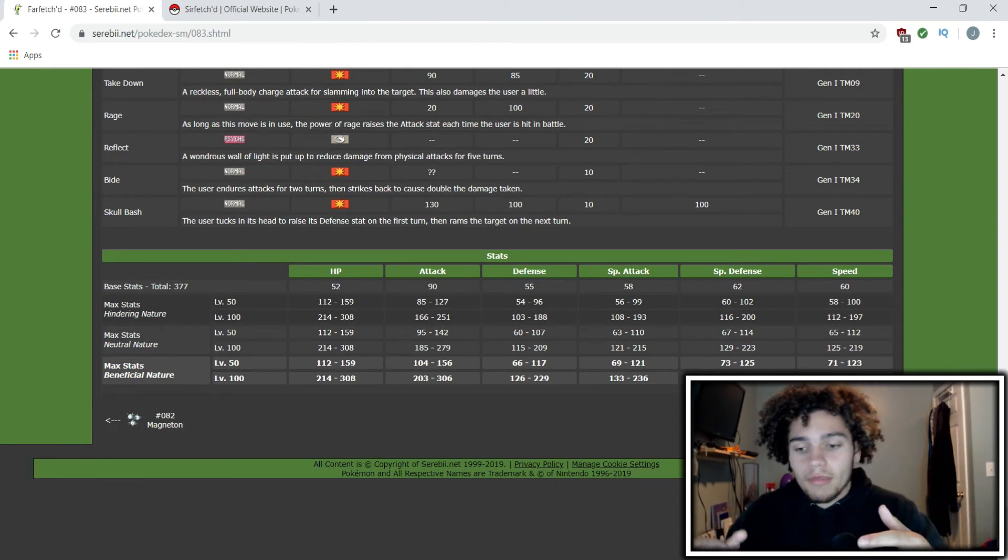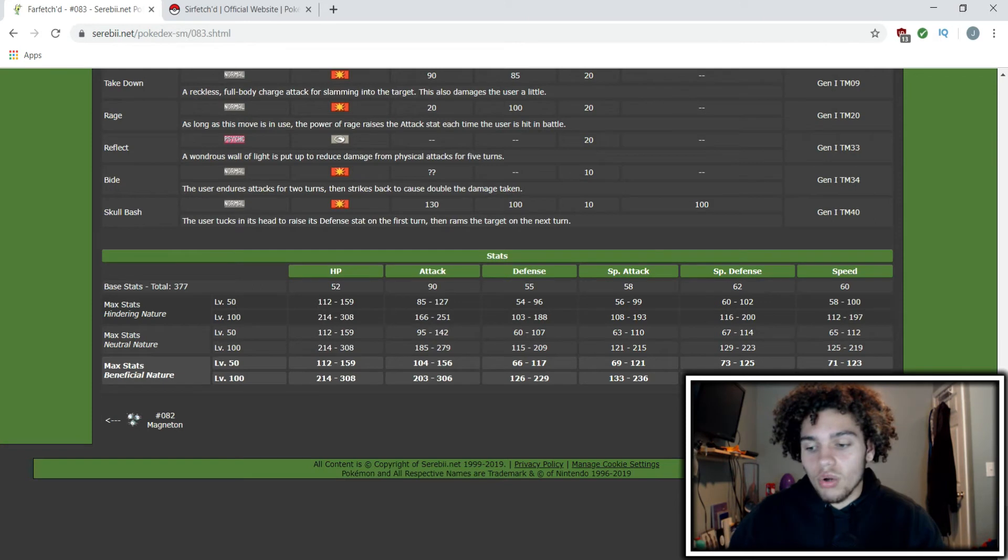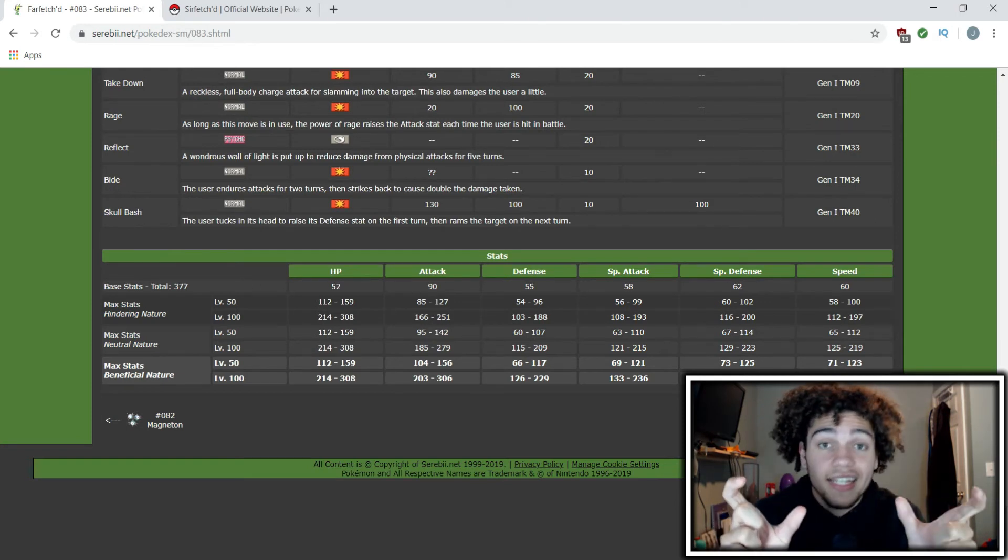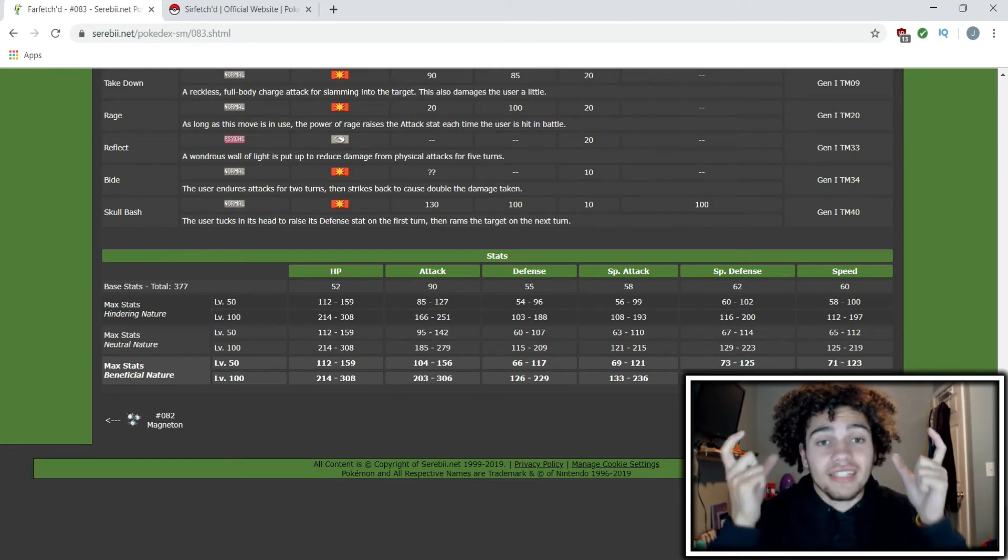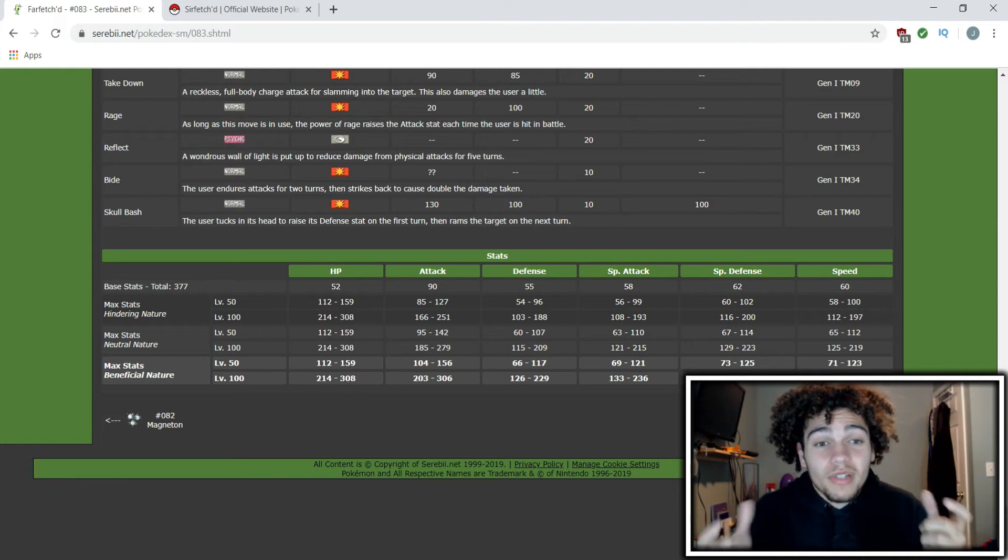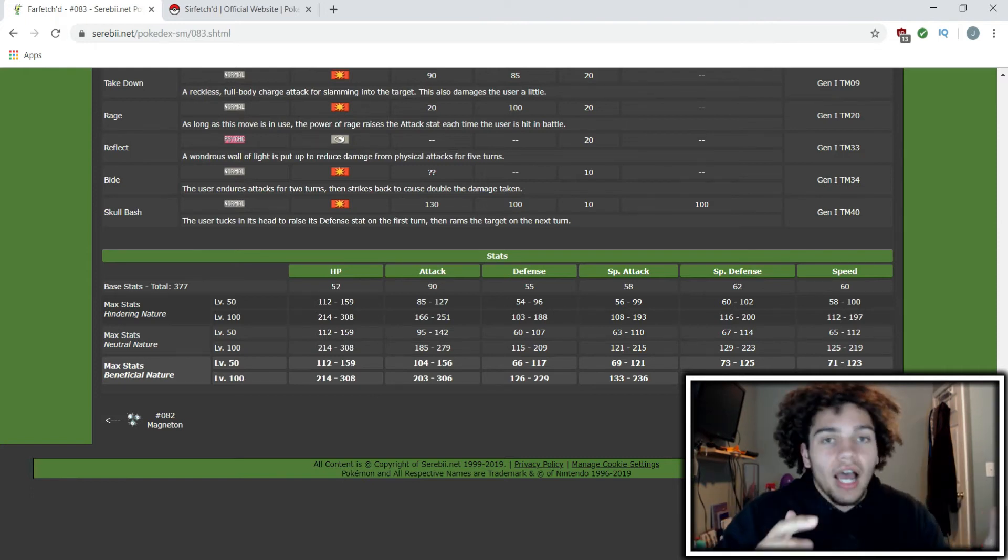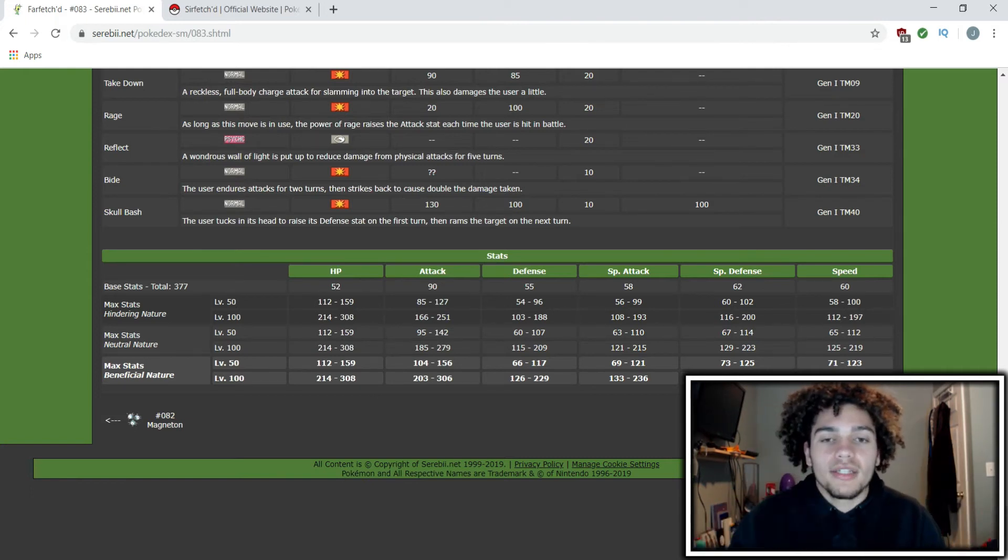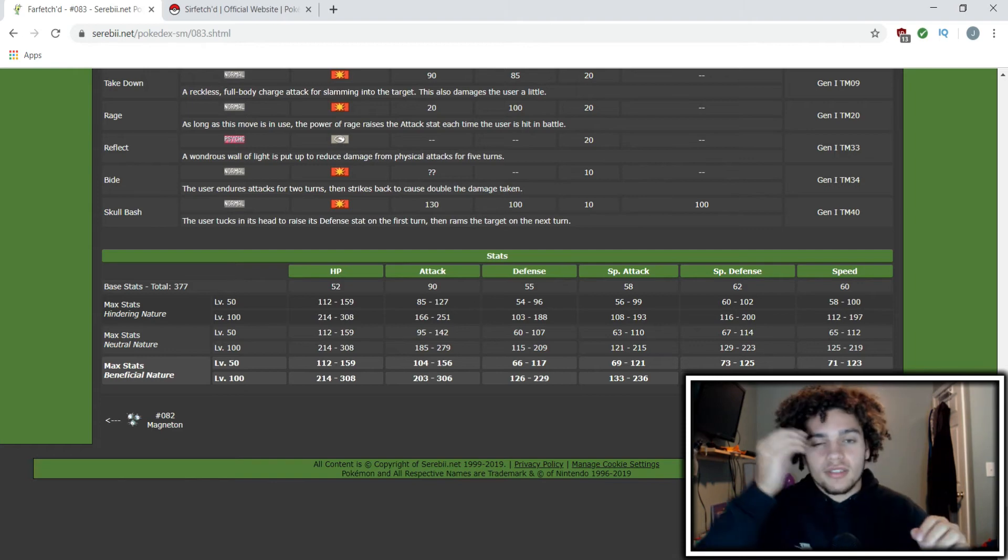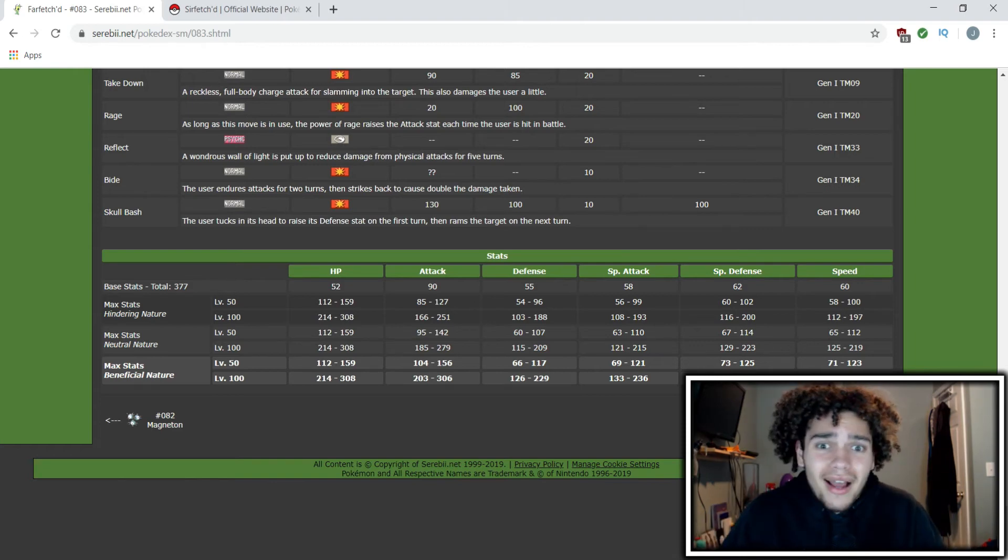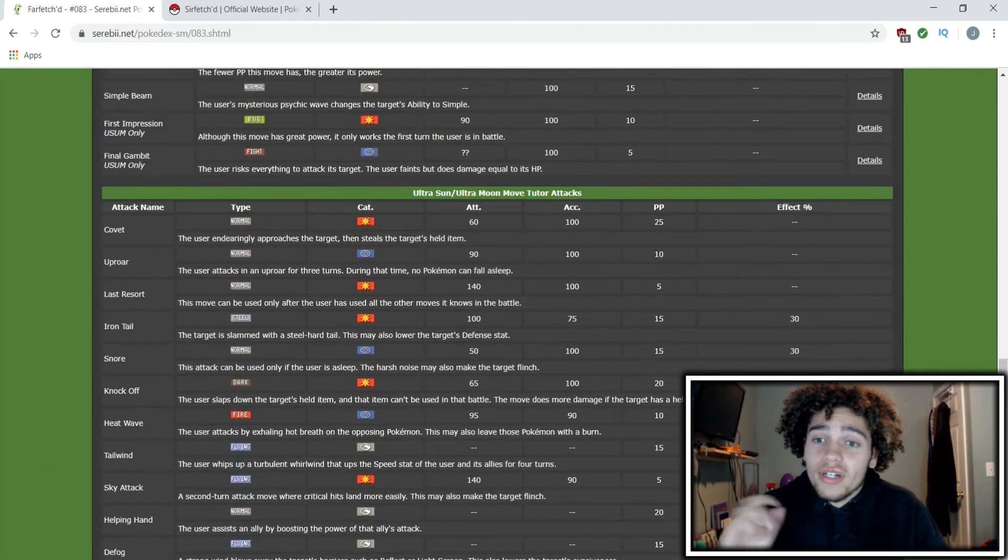I don't think there's been a mon where it goes from one type to a completely different one. There's been mons that go from one typing and then they add a second typing, but as far as I know I don't think there's been a whole different type of mon that just changes its typing. I have to look more into the typing.